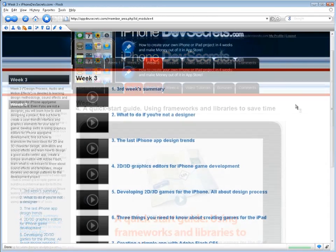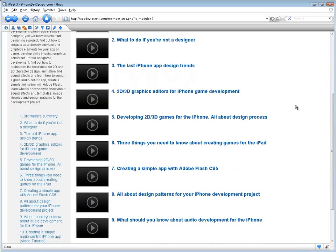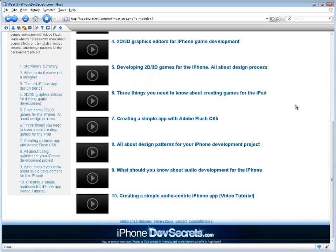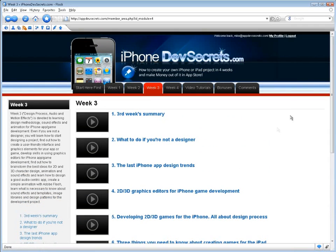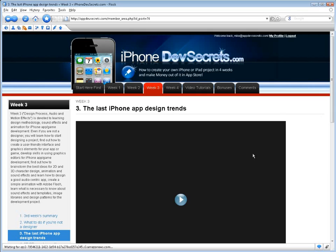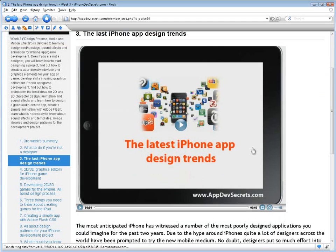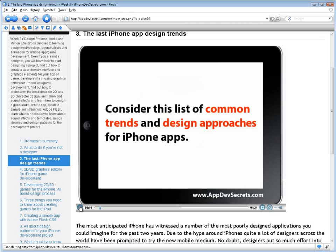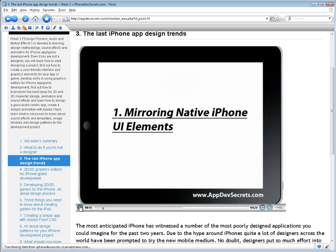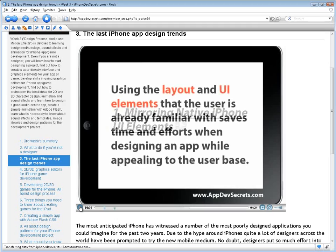Week 3: Design Process, Audio and Motion Effects is devoted to learning design methodology, sound effects, and animation for iPhone app game development. Even if you are not a designer, you will learn how to start designing a project, create a user-friendly interface and graphics elements, develop skills in using graphics editors, brainstorm the best ideas for 2D and 3D character design, animation, and sound effects, learn how to design a good audio-centric app, create a simple animation with Adobe Flash, and learn about sound effects, templates, image libraries, and design patterns for the development project.